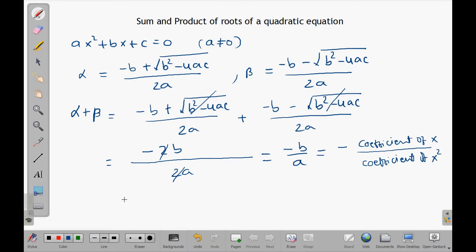That simplifies to negative b over a, which is the negative coefficient of x divided by the coefficient of x squared. So the sum of the roots of the quadratic equation is negative b over a.